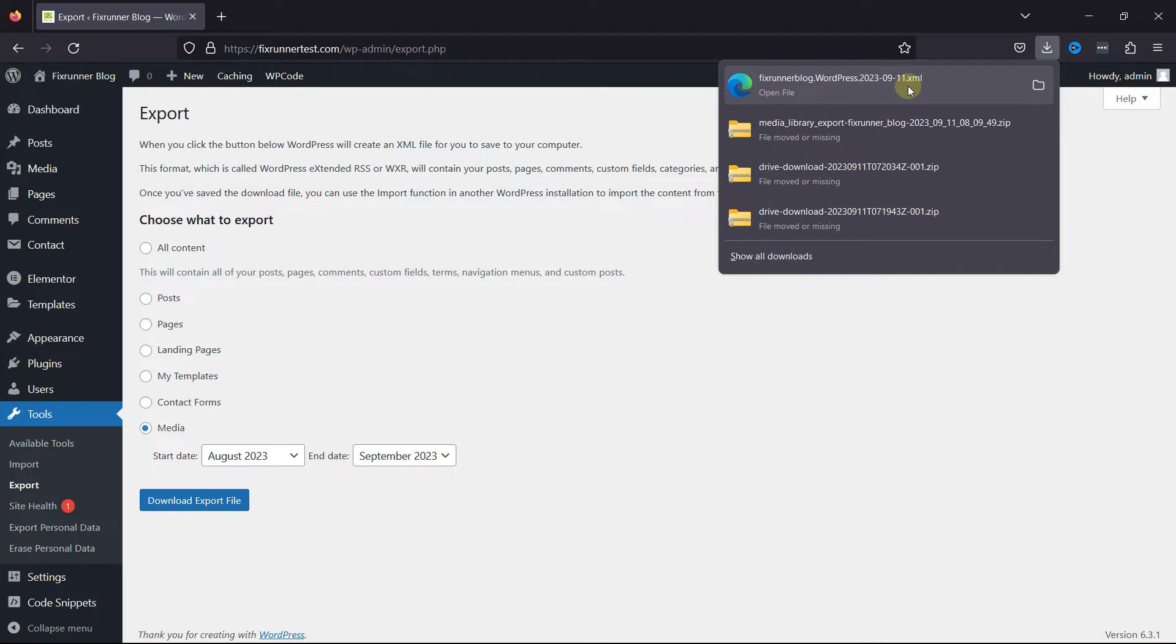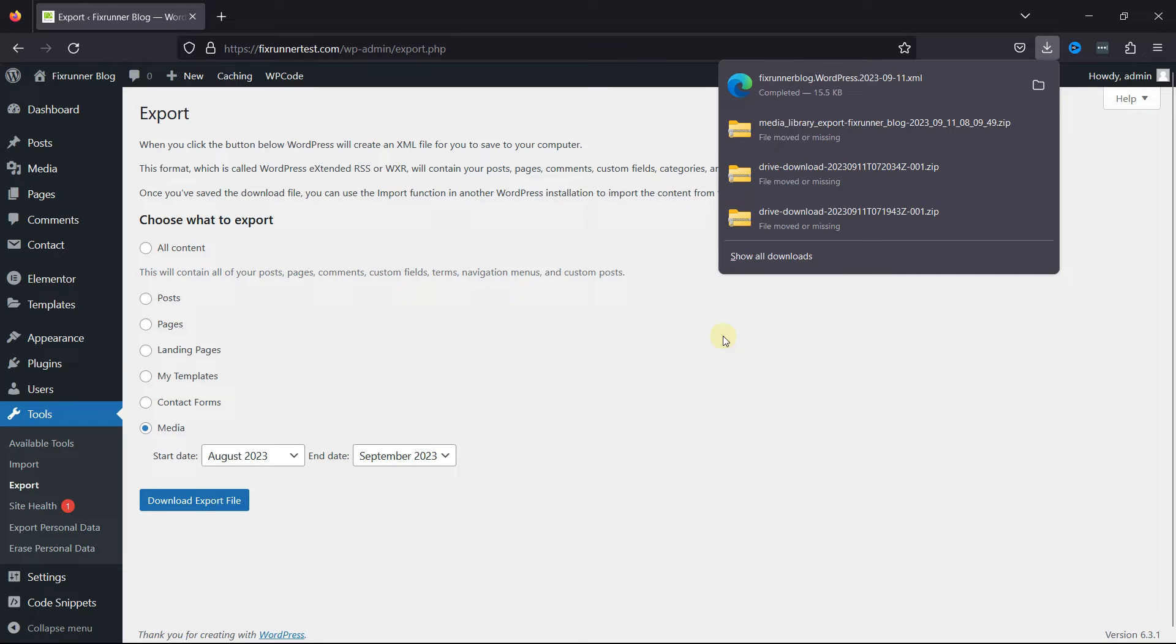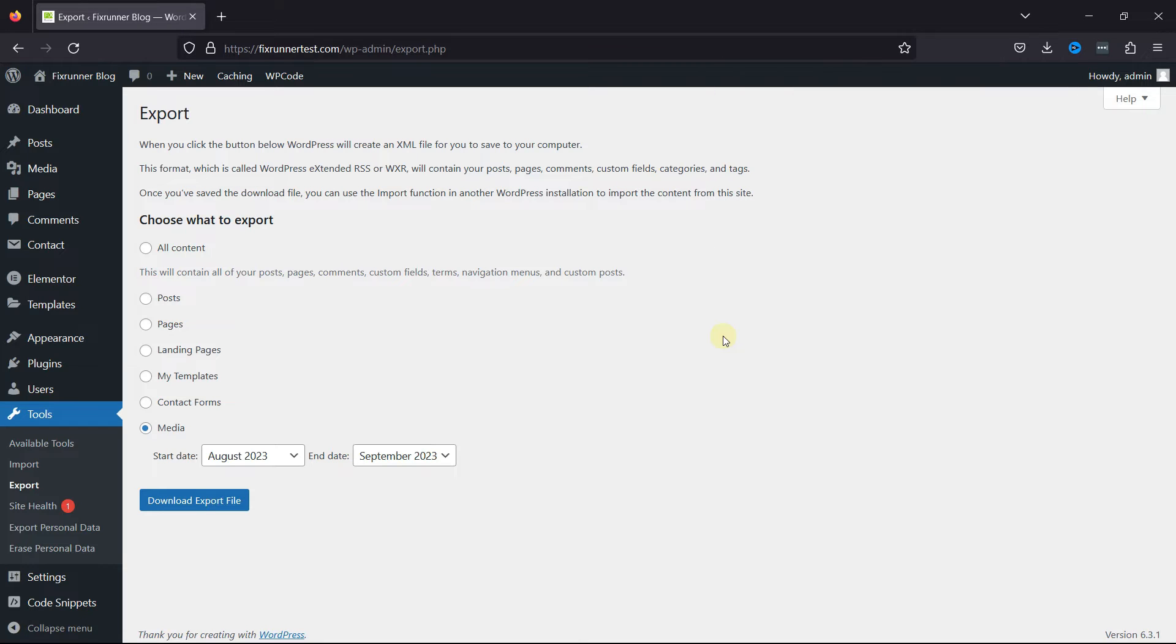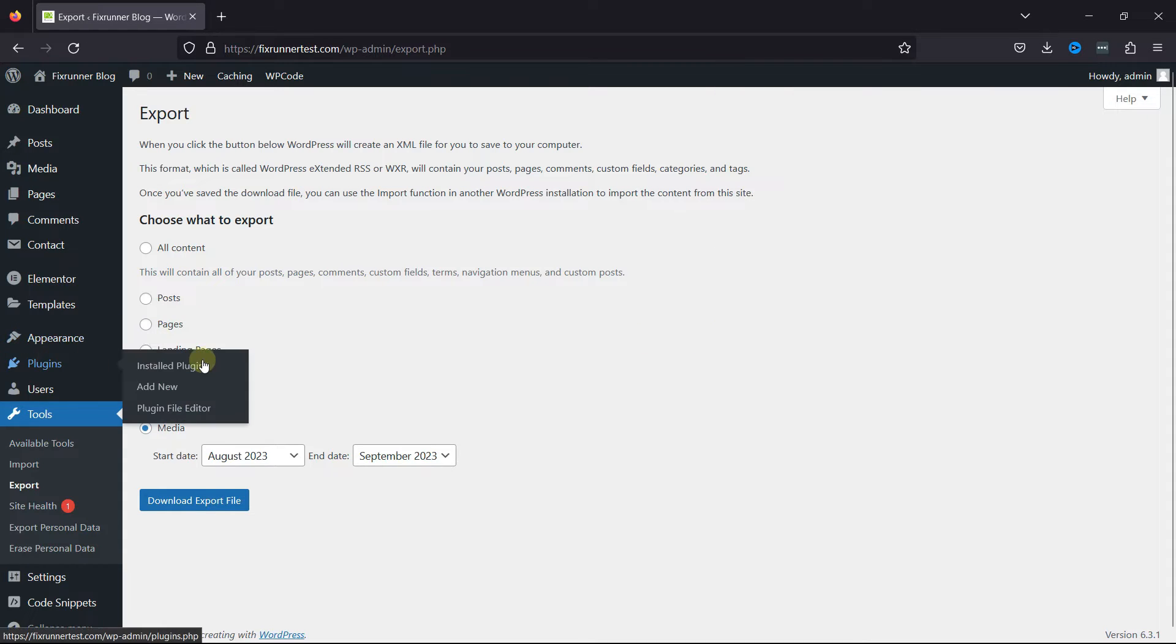In order to import the media file, all you need to do is insert a plugin. Move to the site you wish to import the media library, hover over Plugins, and click on Add New.